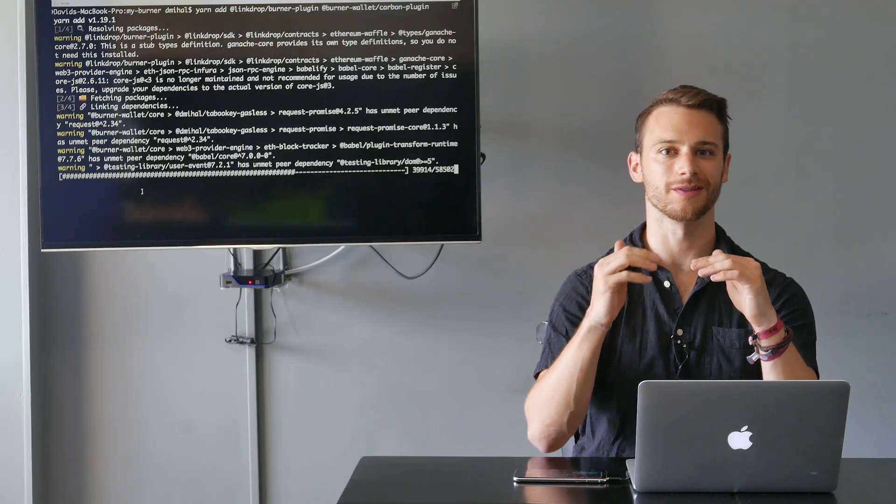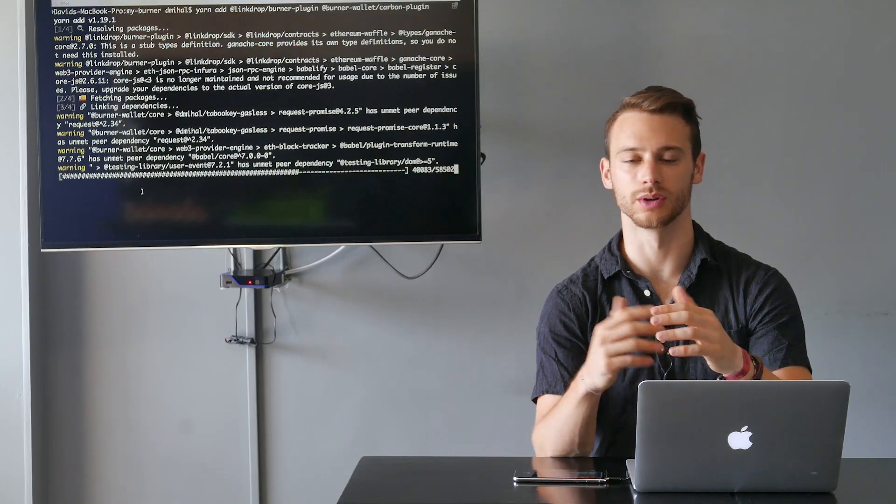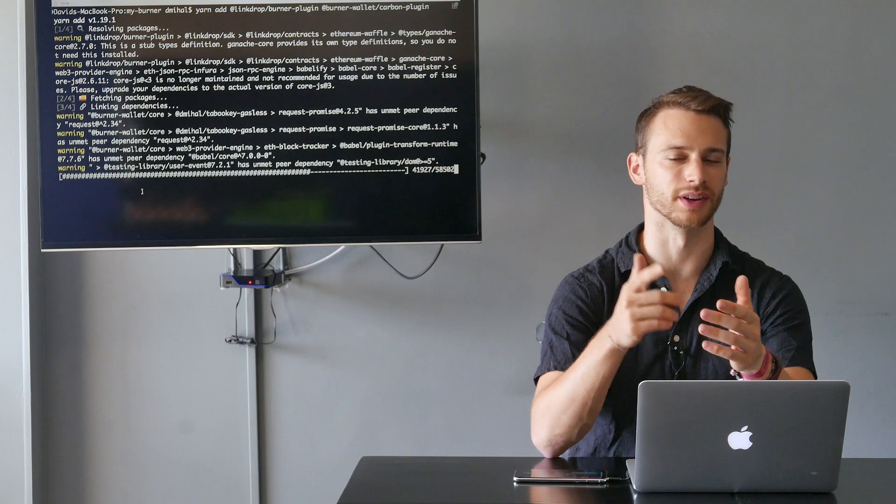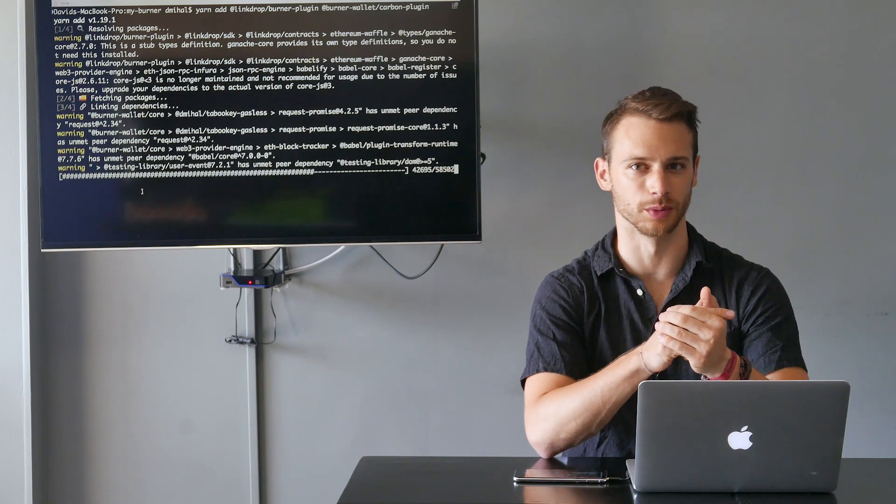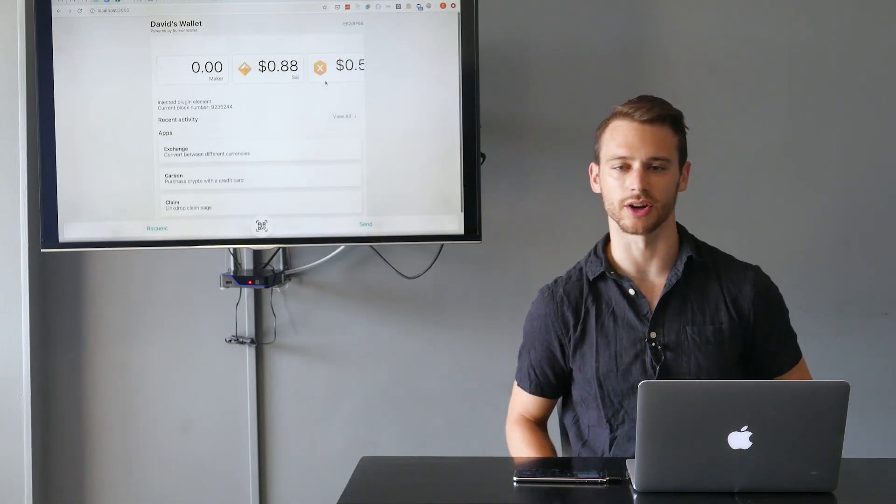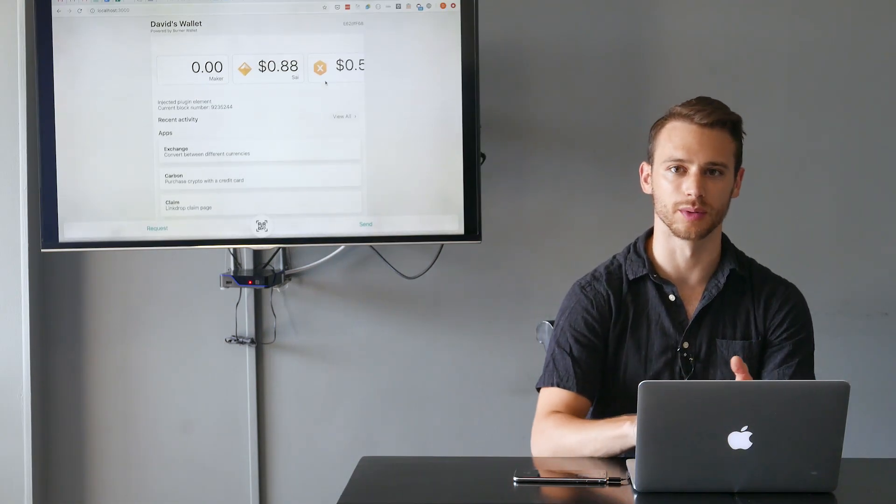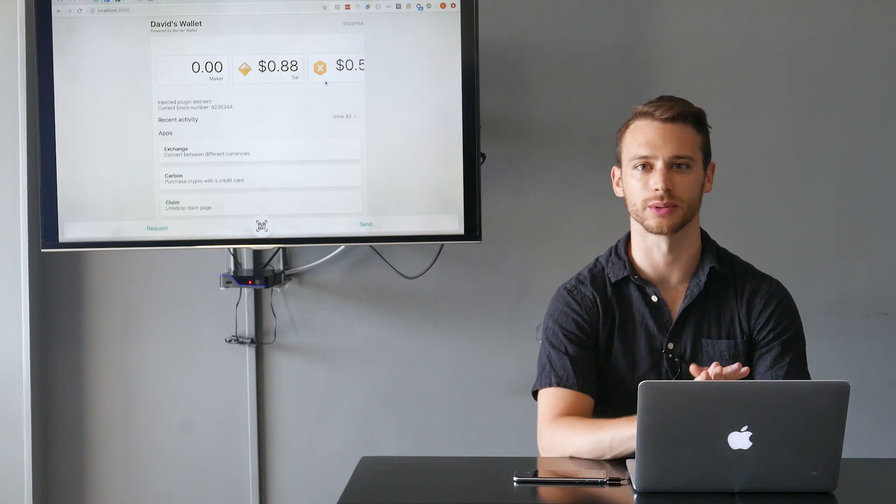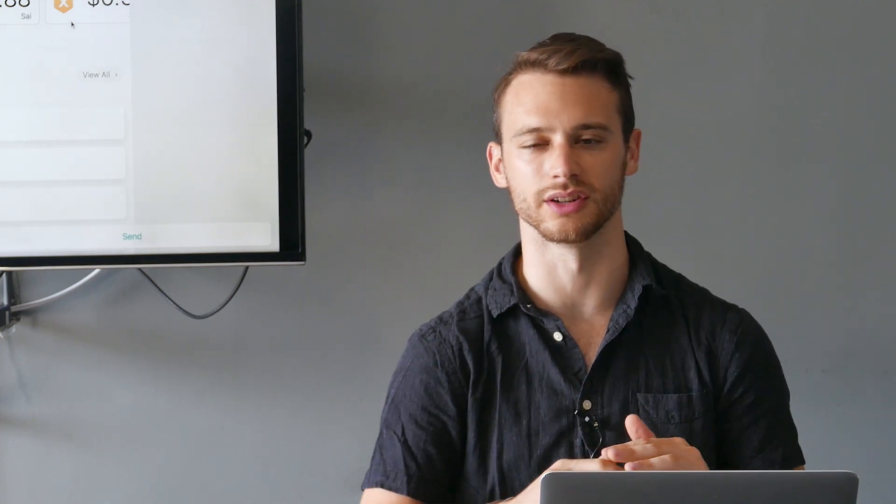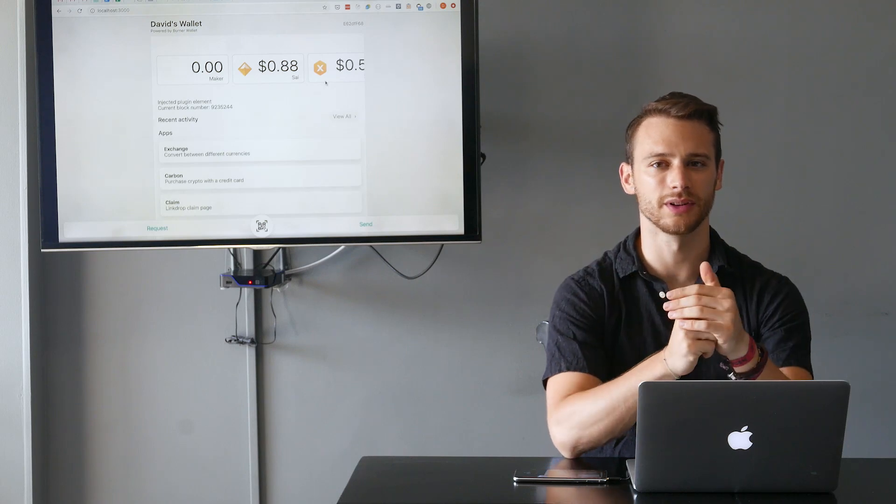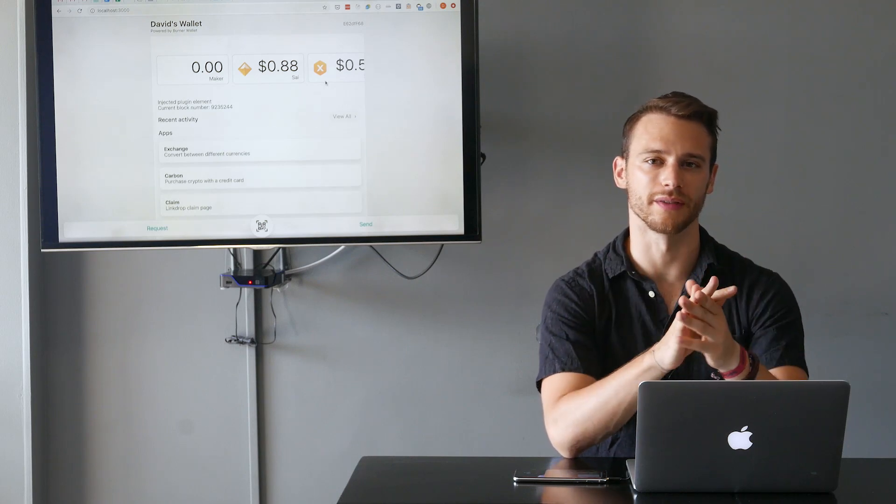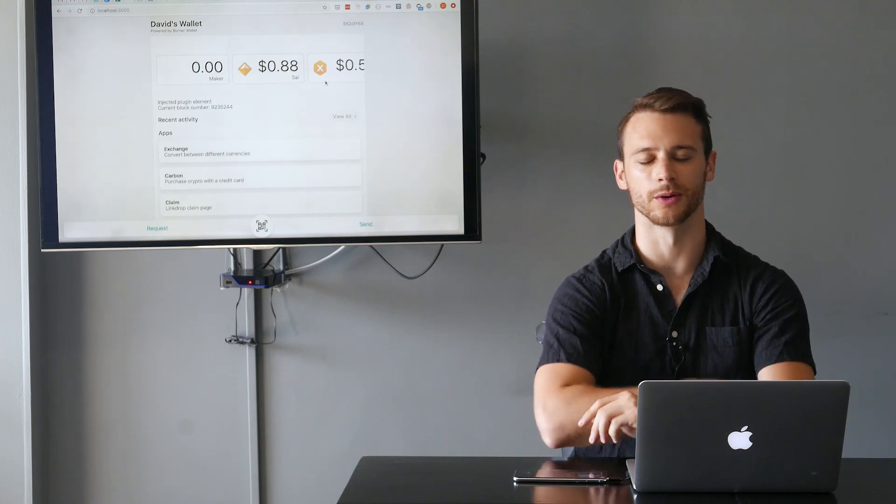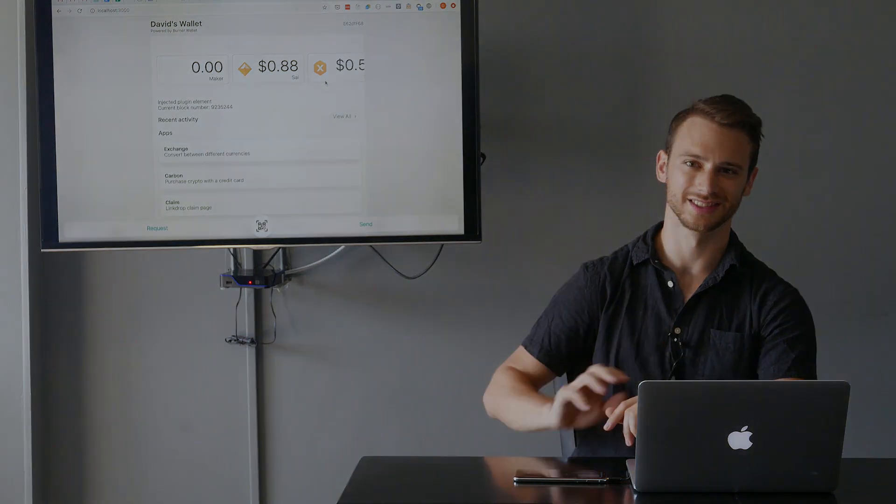If you want to add even more functionality to a burner wallet, you can build your own plugin, but I'll be covering that in a future post. So this is it—this is our basic burner wallet. The next thing we would do is just compile this and deploy it. If you go to the console and run yarn build or create-react-app build, then it'll compile this into a bunch of static files that you can deploy on any server. So I hope this was helpful and let me know if you have any questions or issues making your own burner wallet. Cheers.